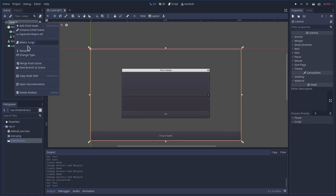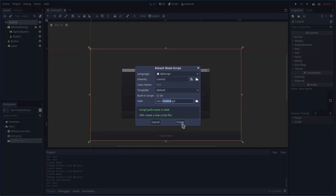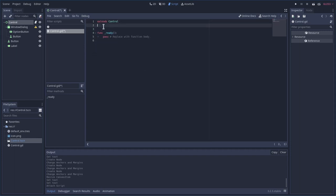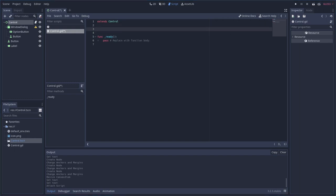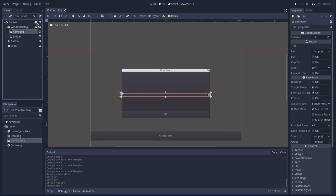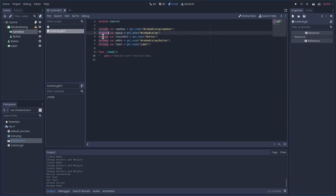Let's work on the code. I'll attach a script, call it 'control.gd'. I always forget to uncheck the option to remove all the default comments. All our items in the scene can be renamed — for example, I'll rename the Option Button to 'name_box' since you might have more than one option button in a larger project.